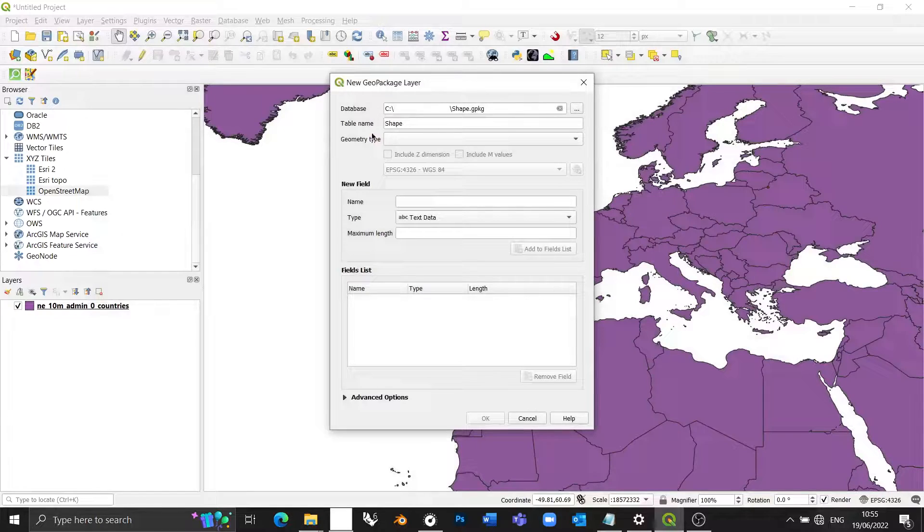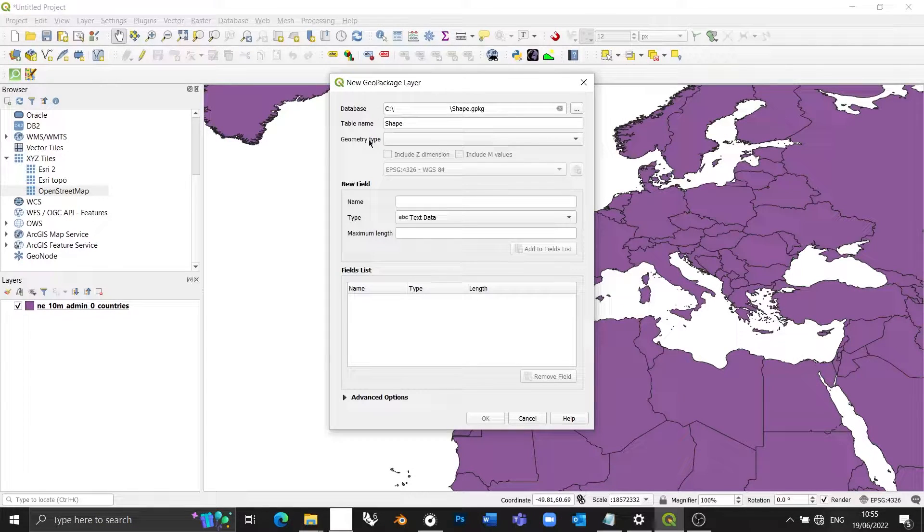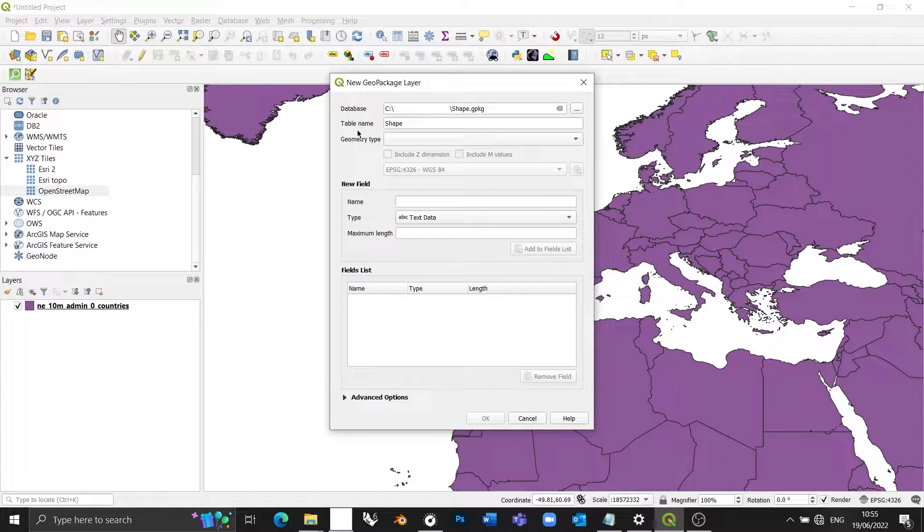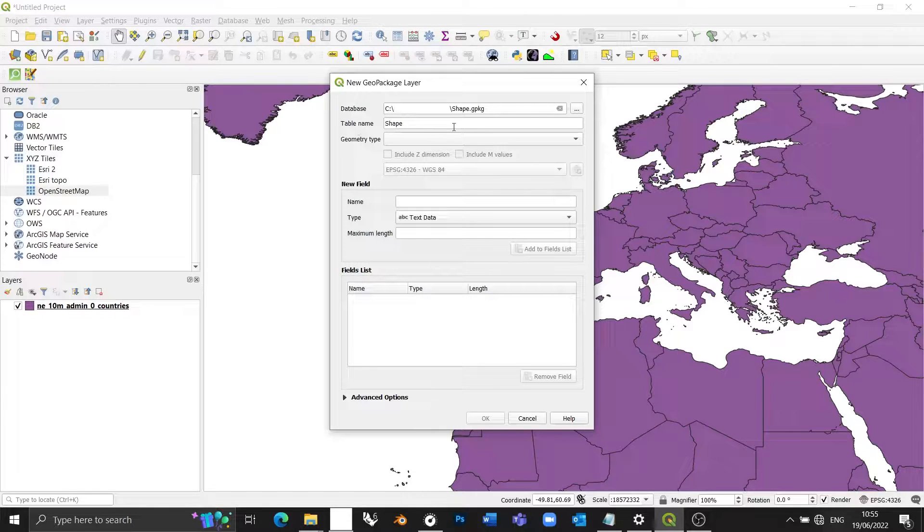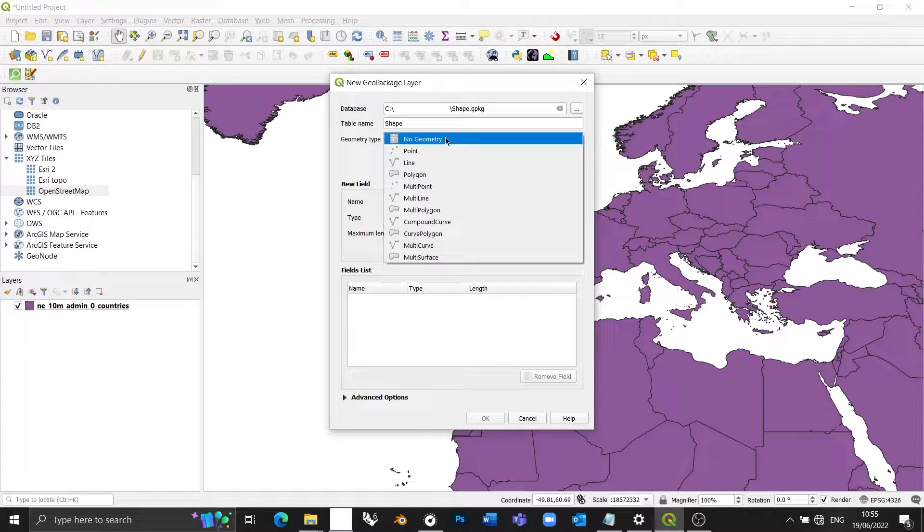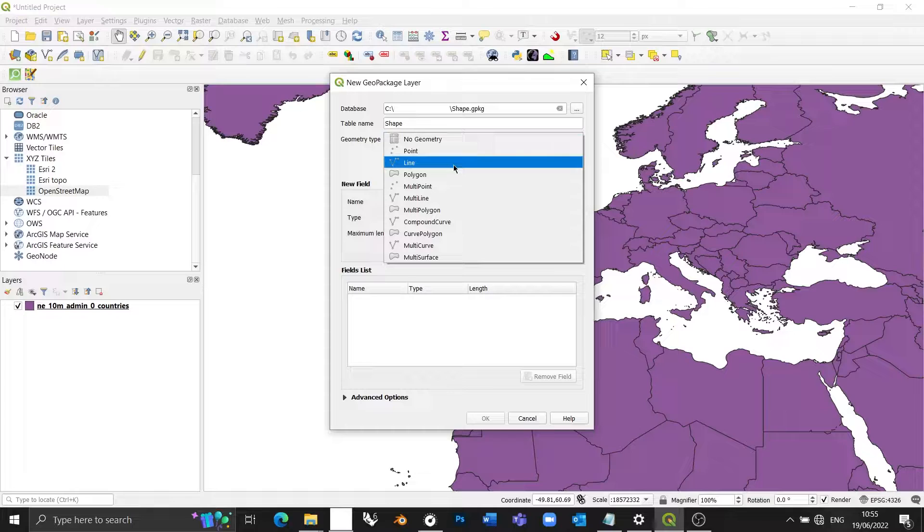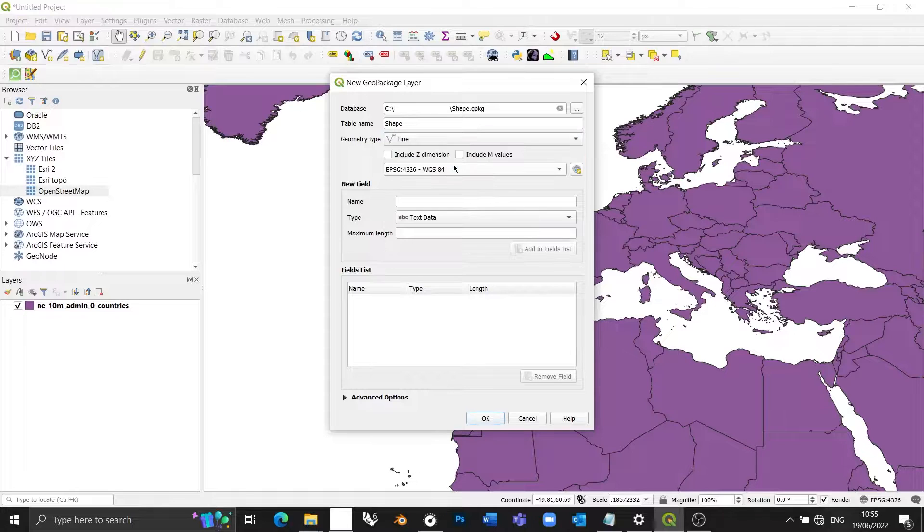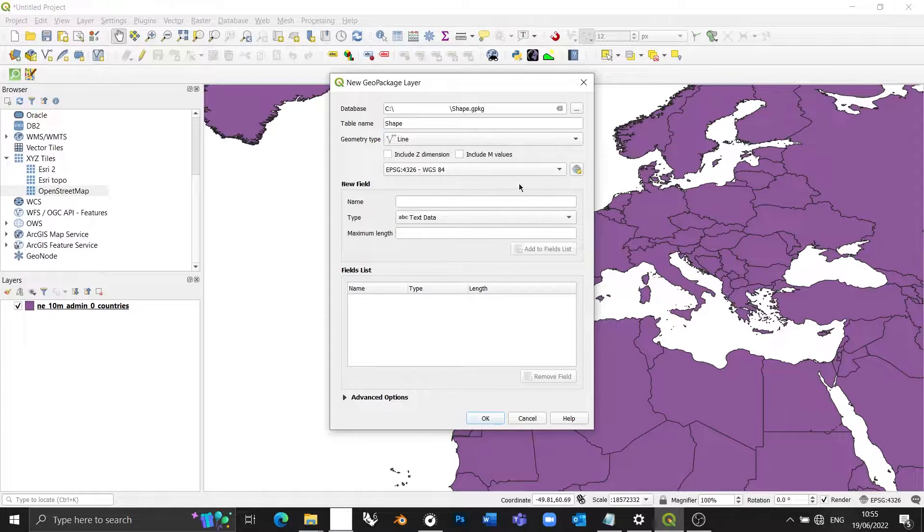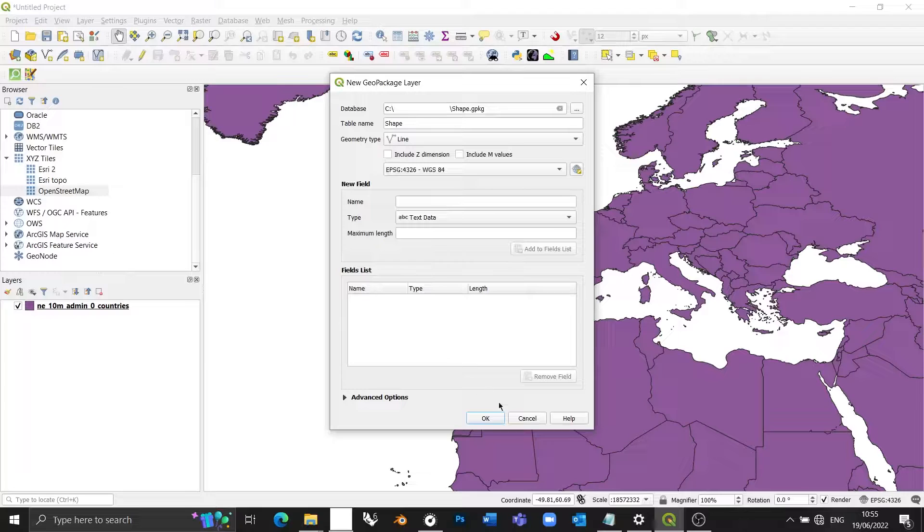The second thing I'm going to do is determine the geometry type. So let's say I want to draw a line. Well, in that case, the geometry type needs to be a line. And then I can leave everything else as it is. Press OK.